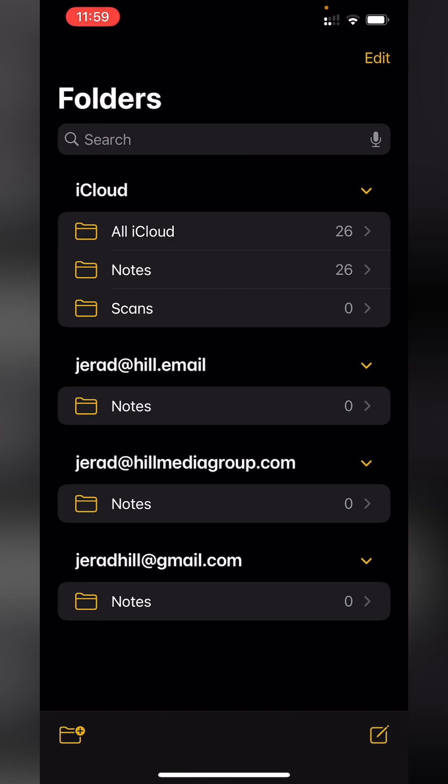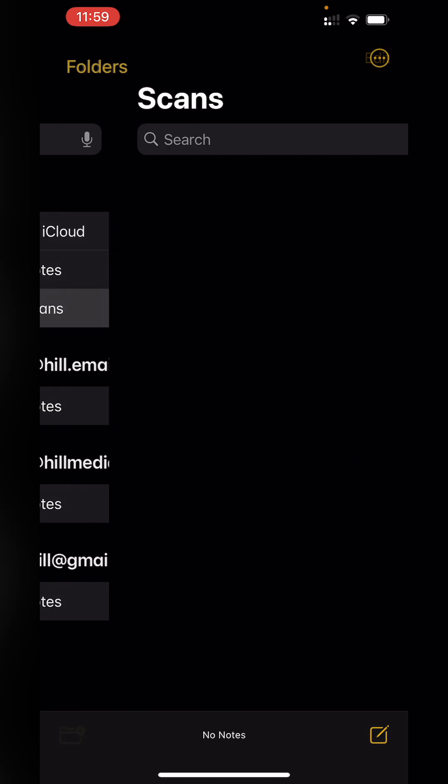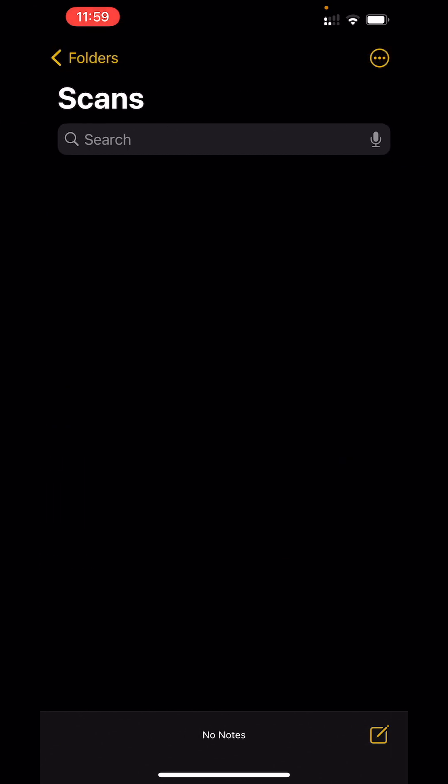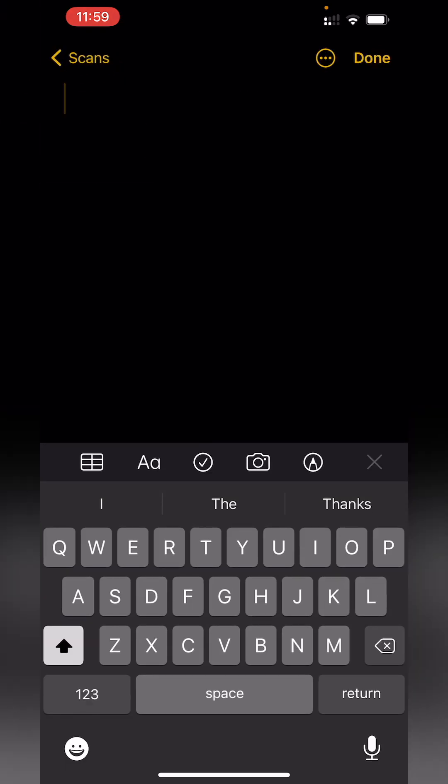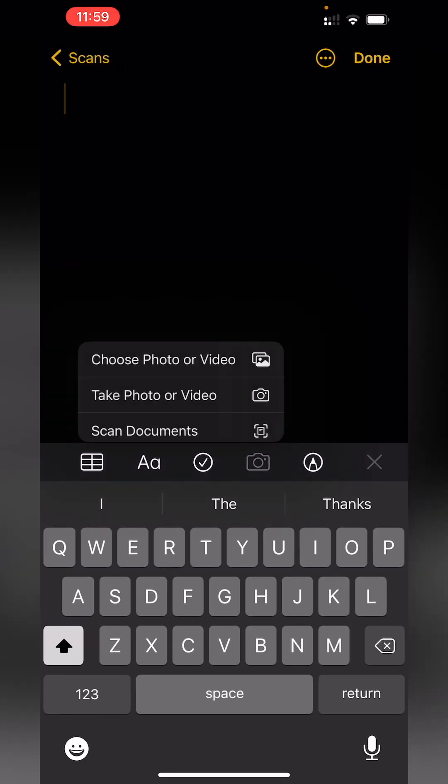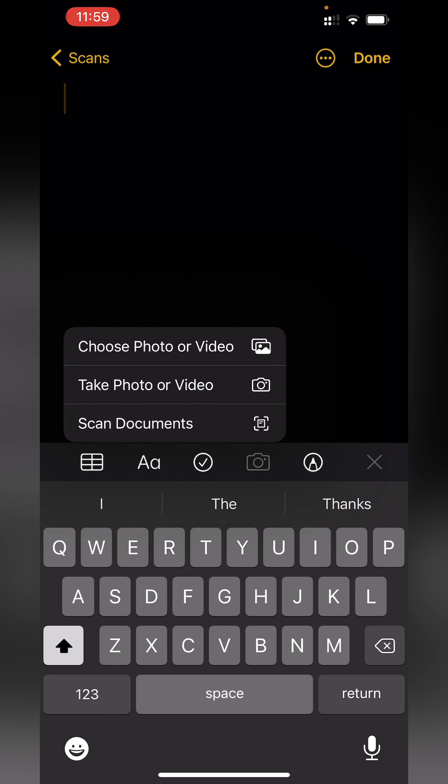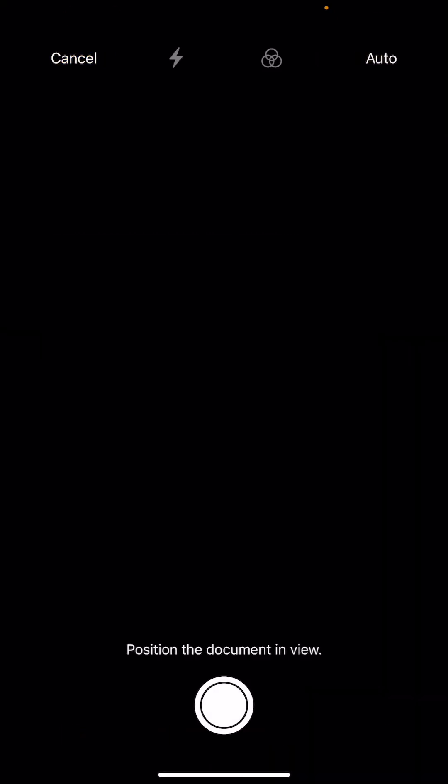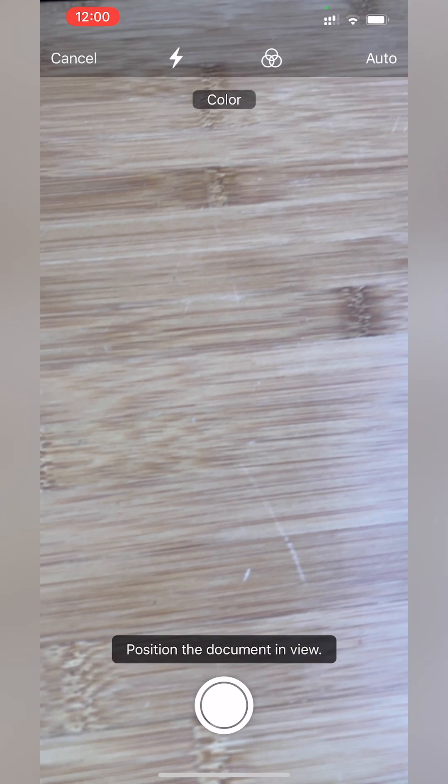What I've done is created a folder called Scans. I'll tap on that folder, I'll tap on the New Note button, and then tap on the camera. It's going to ask me what I want to take a picture of. I'll choose Scan Documents.